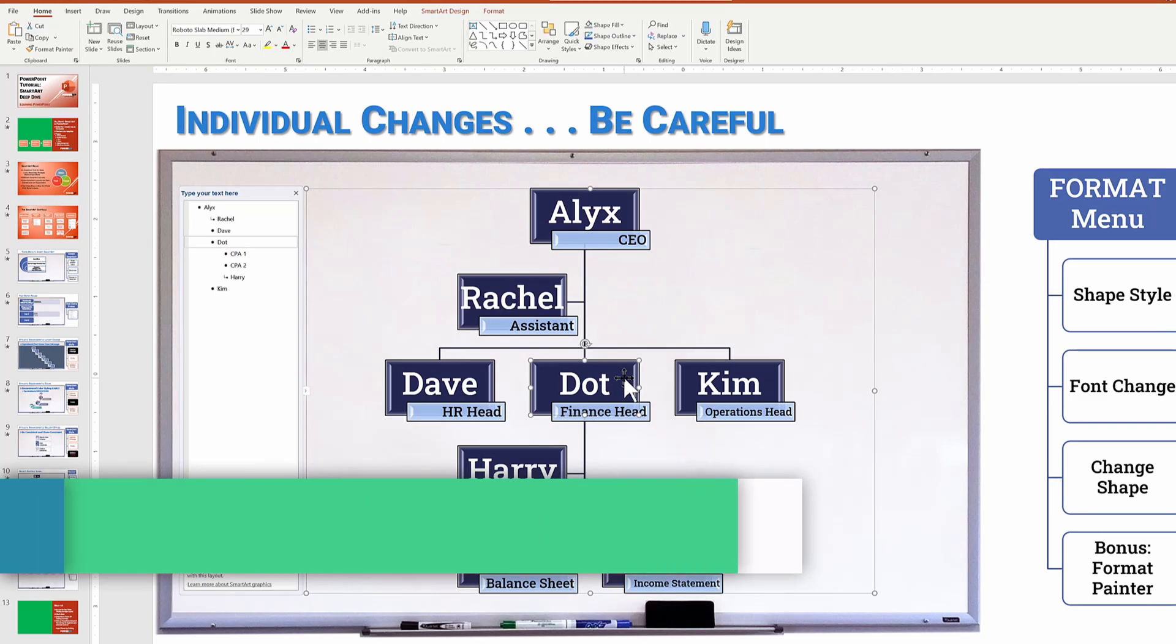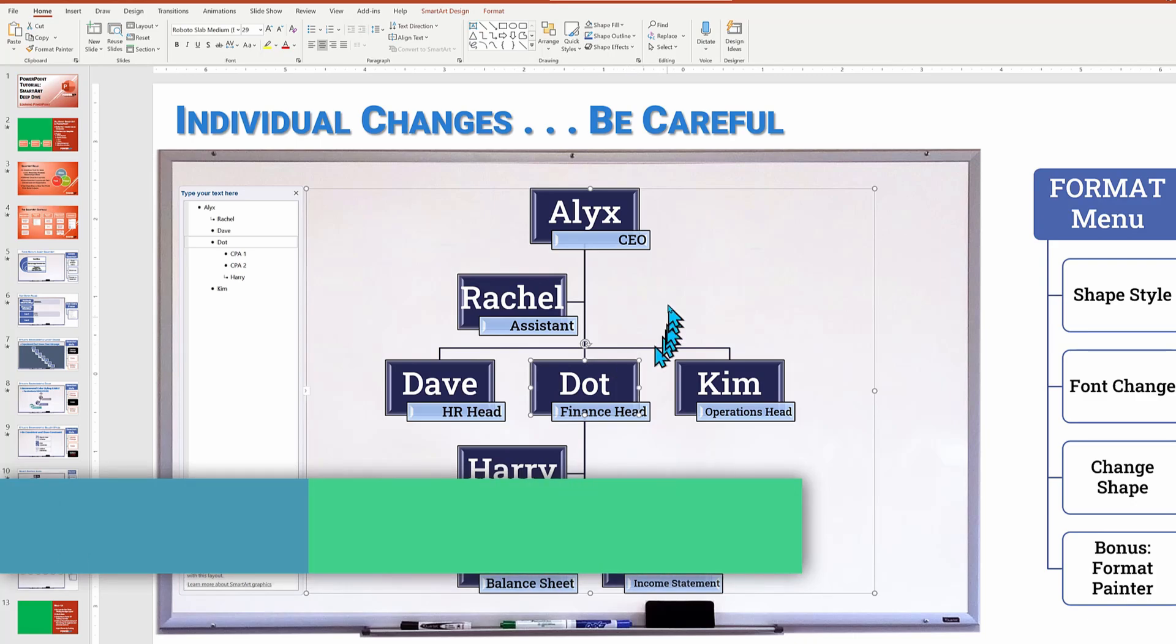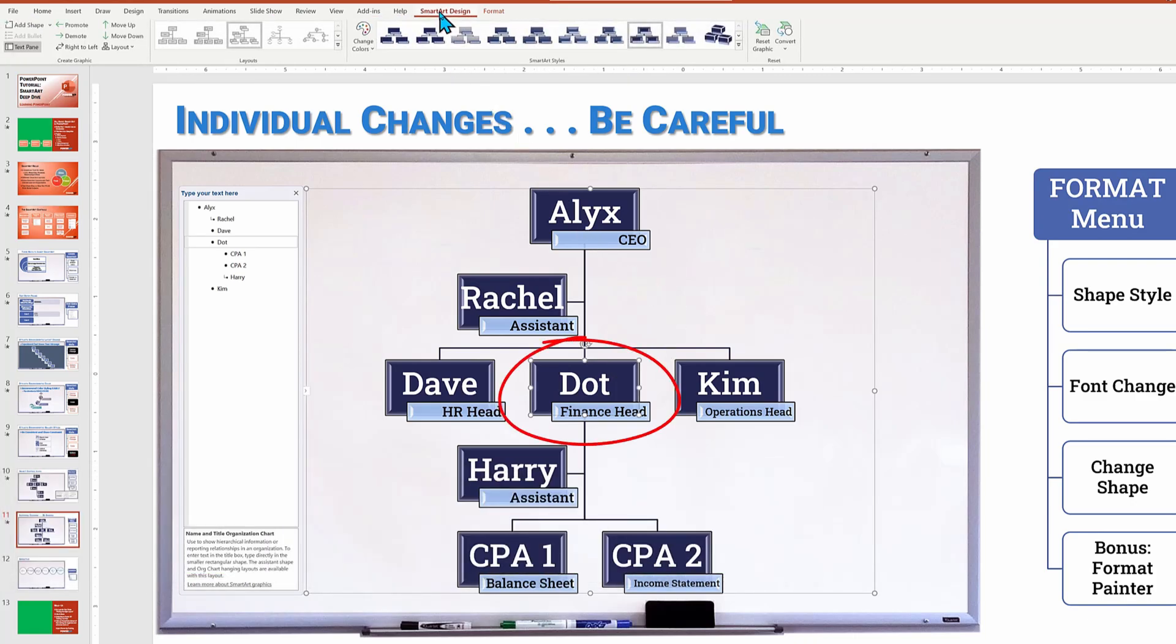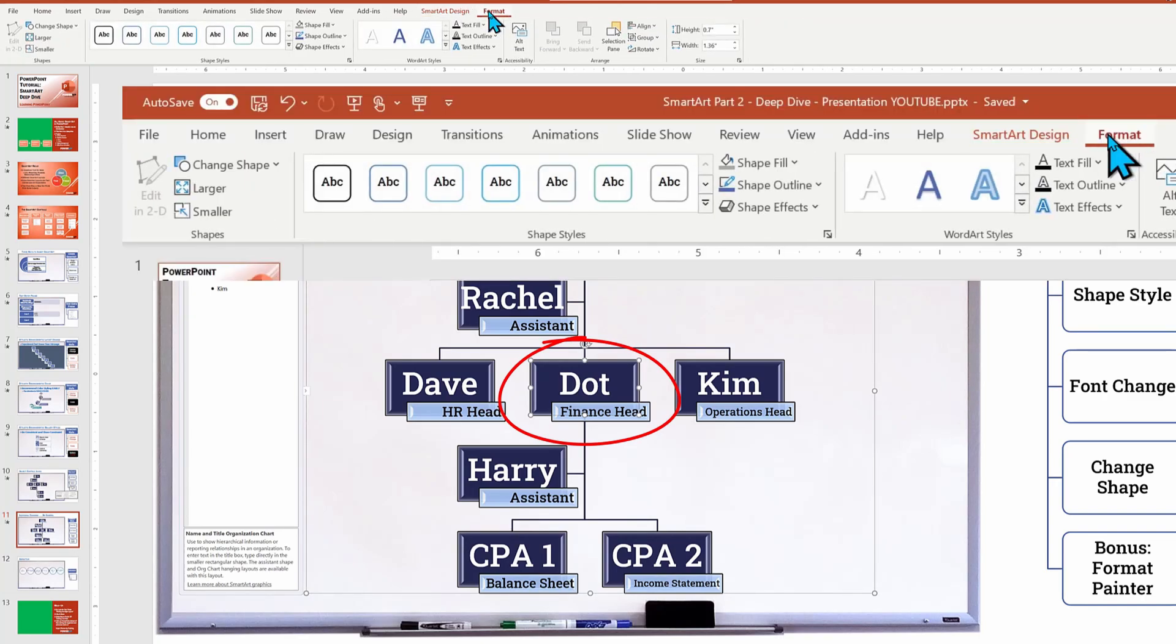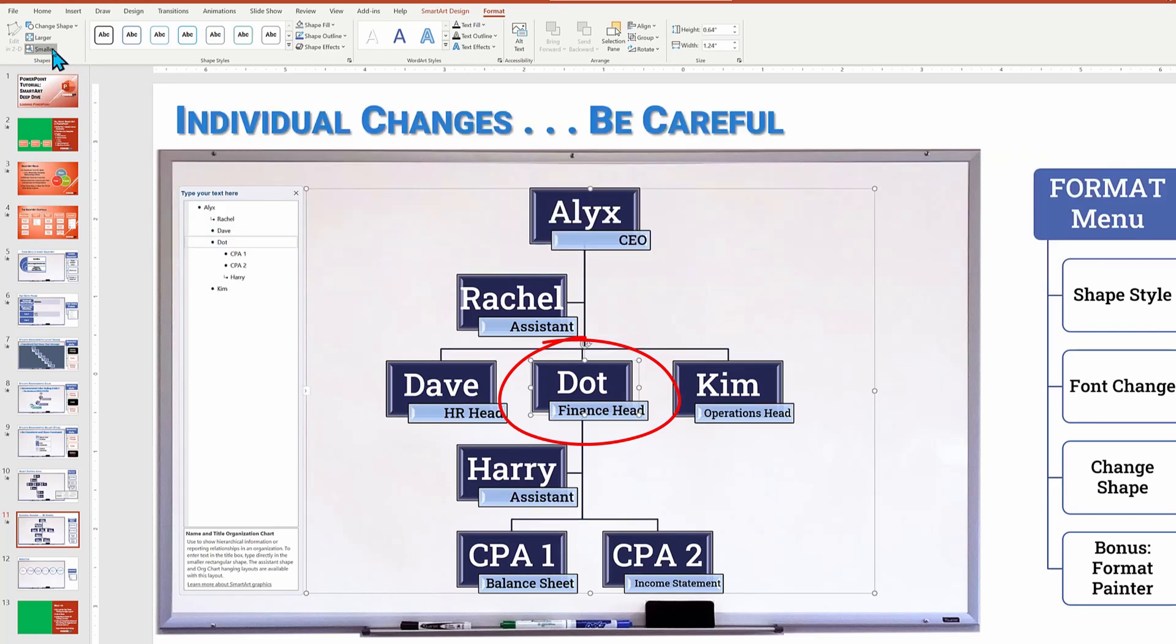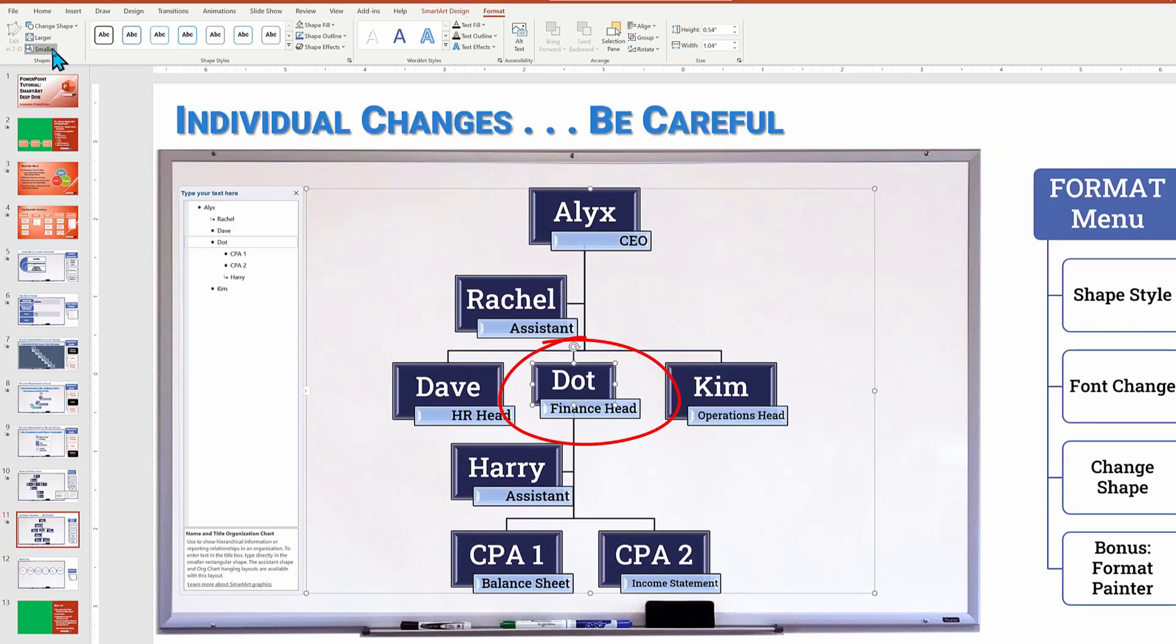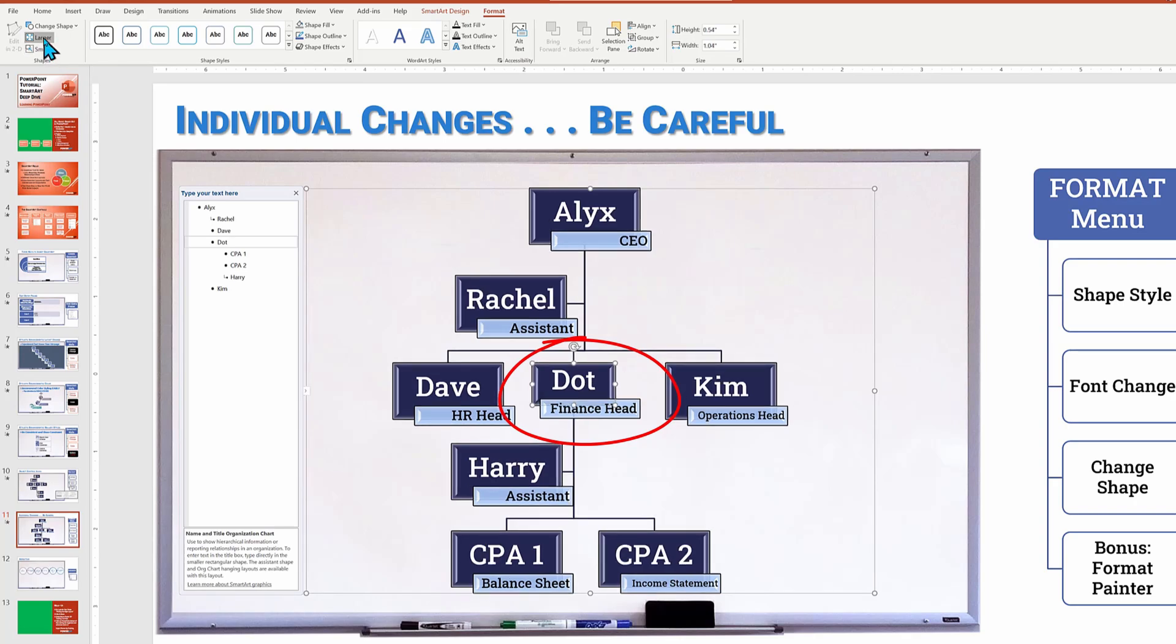While the advantage of the smart art object is a collective holistic design, you may want to alter a very specific object. Let's use Dot as an example. With your element selected, I will now go to the format menu item, which is to the right of the smart art design menu choice. And there I can make the Dot box smaller with each click. One, two, three, four. Note that to keep the overall look, the font size of the whole object is shrinking consistently, but only the box around Dot is shrinking.